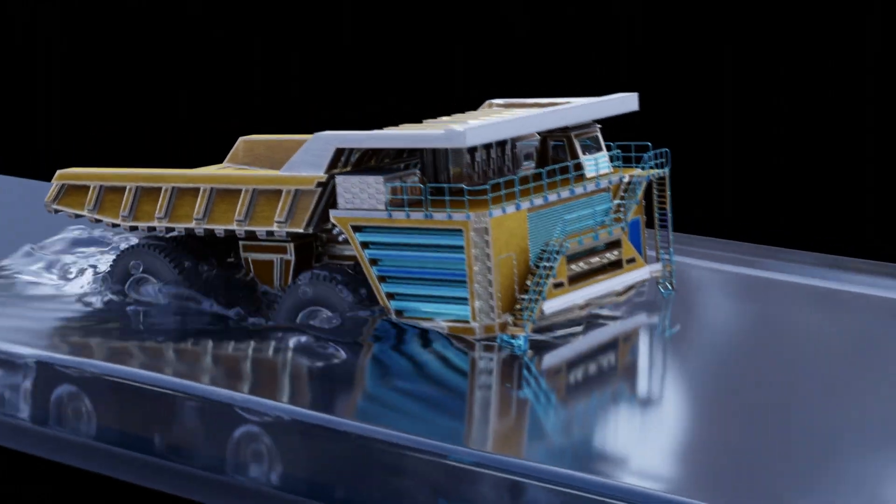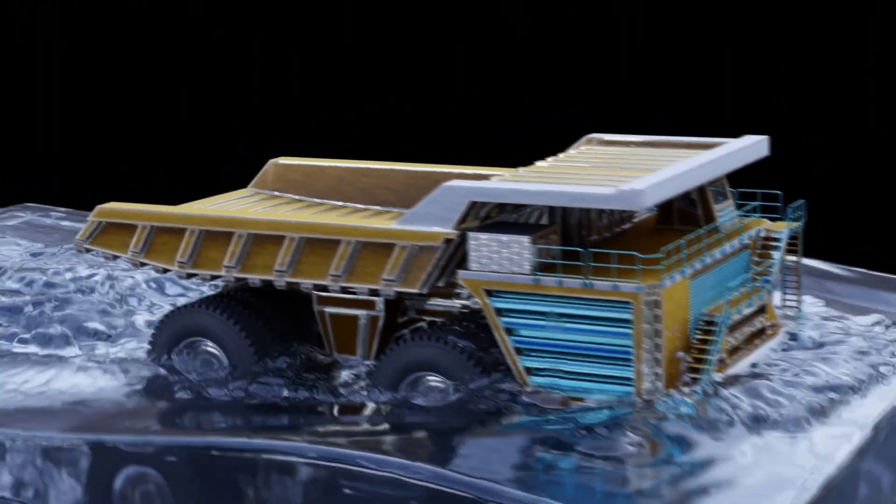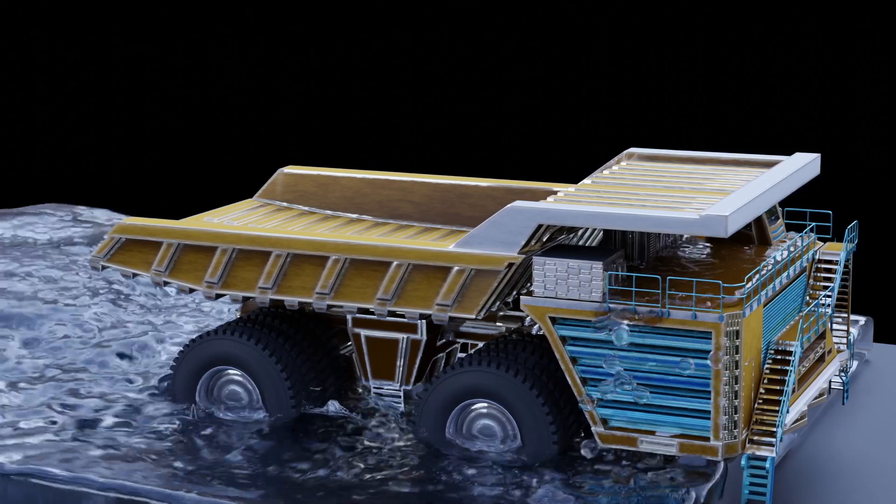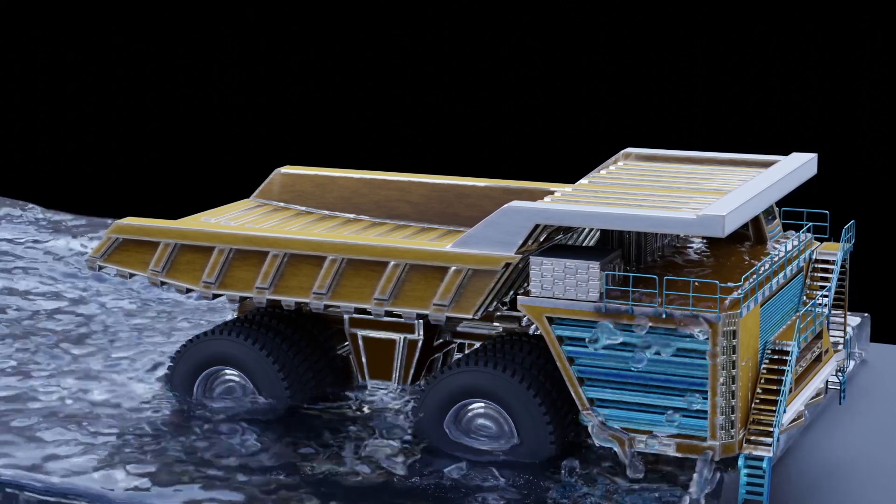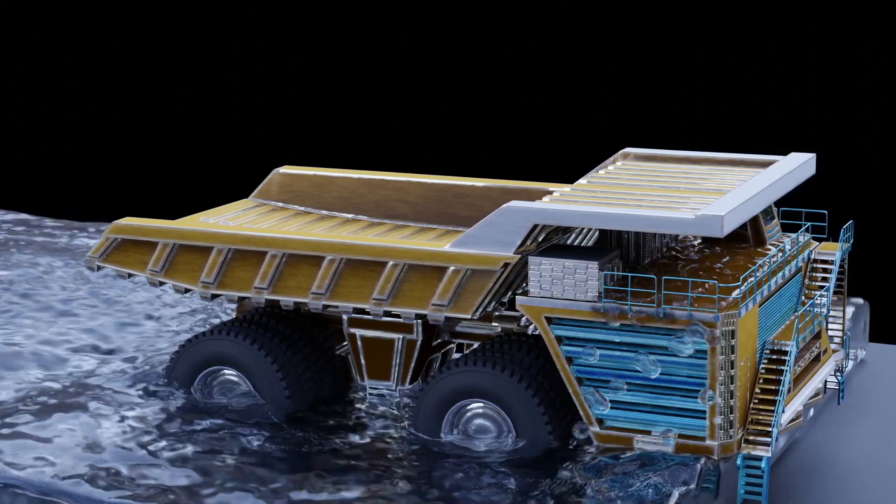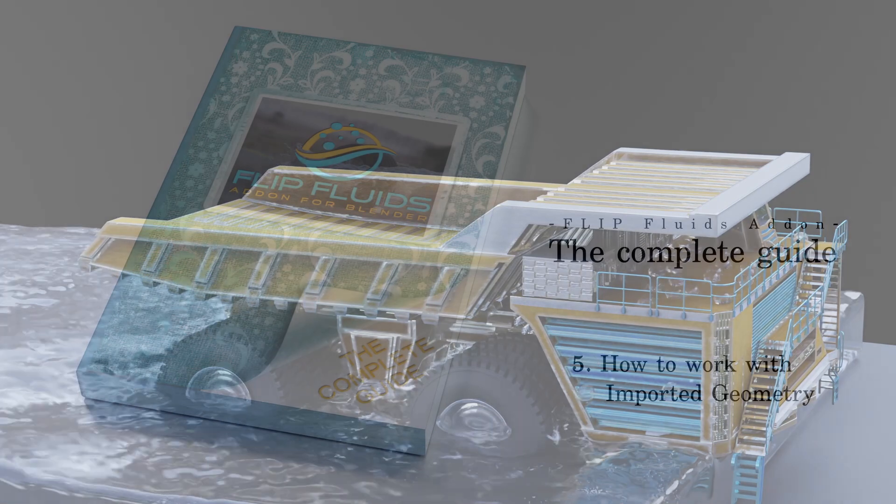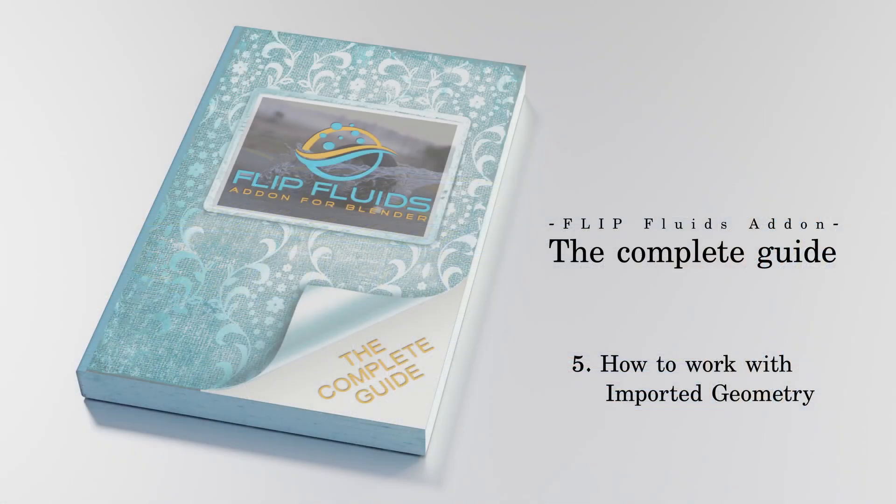Let us, the Flip Fluids add-on development team, know if you have any questions, improvement ideas, or find bugs. All right, so thank you for watching, leave a comment and goodbye.